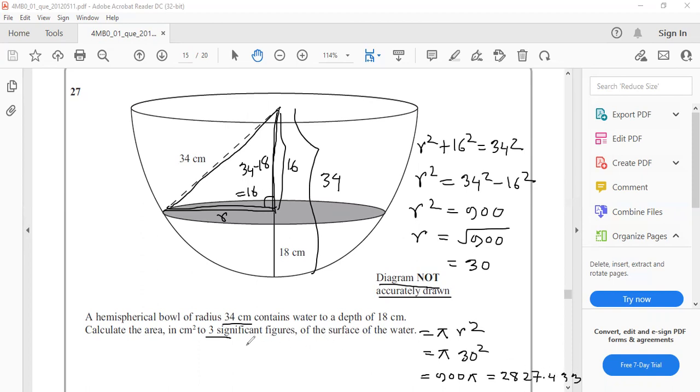Read the question again. We have to find it to three significant figures. So the answer will be 2830 centimeter square.